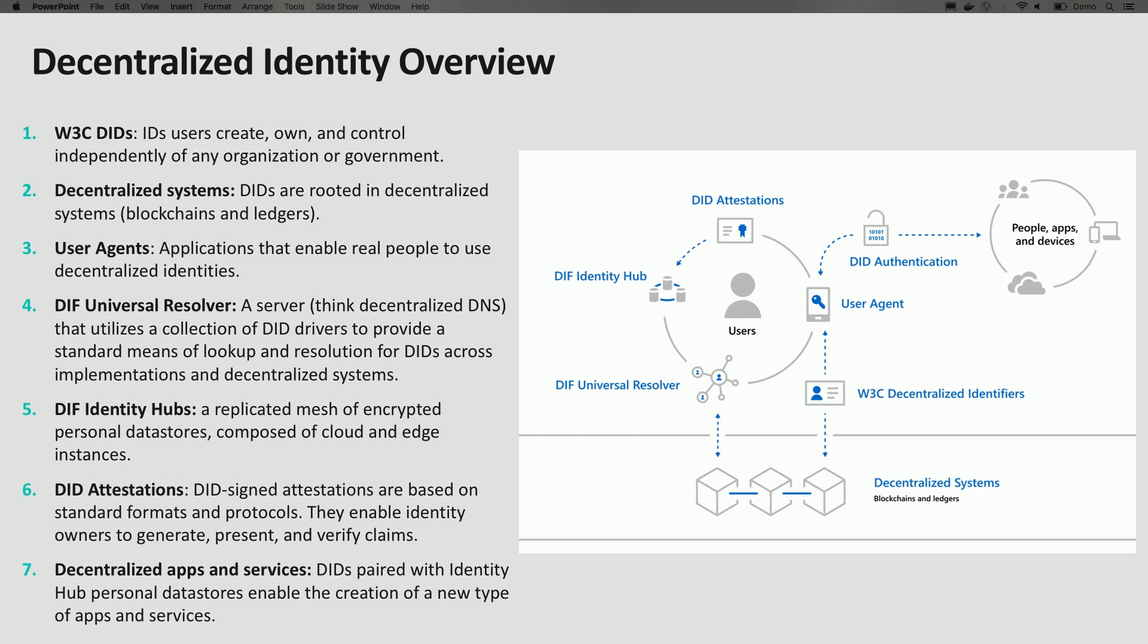The first question I have is, my understanding is that decentralized identity is about users having full control over identity, its lifespan, and its censor resistance. No one can take it away from you.